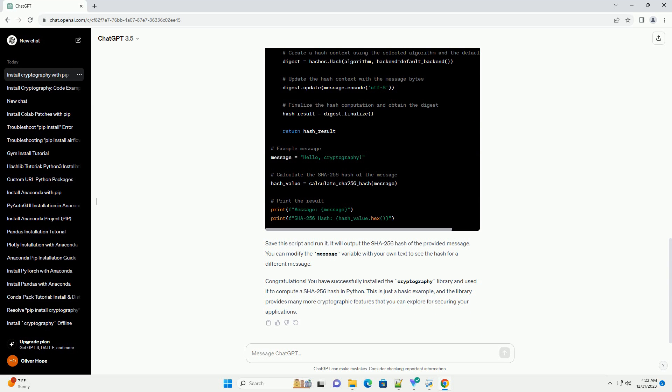You can modify the message variable with your own text to see the hash for a different message.